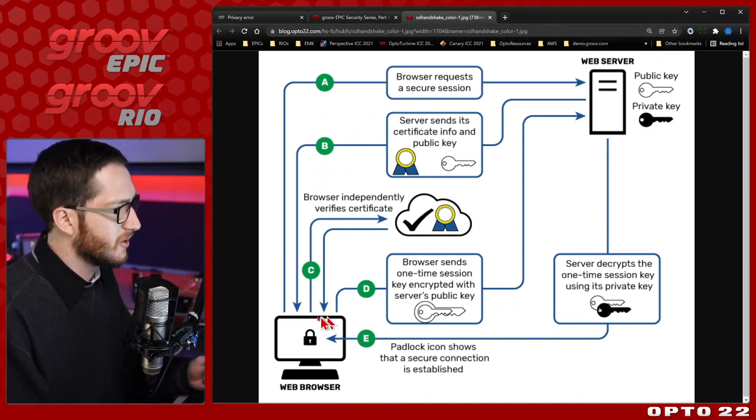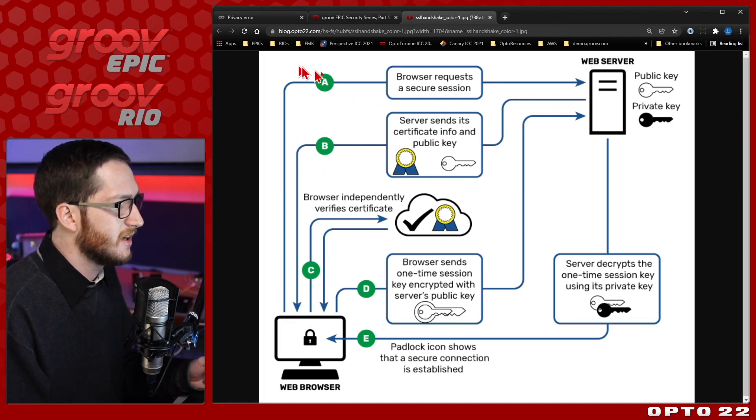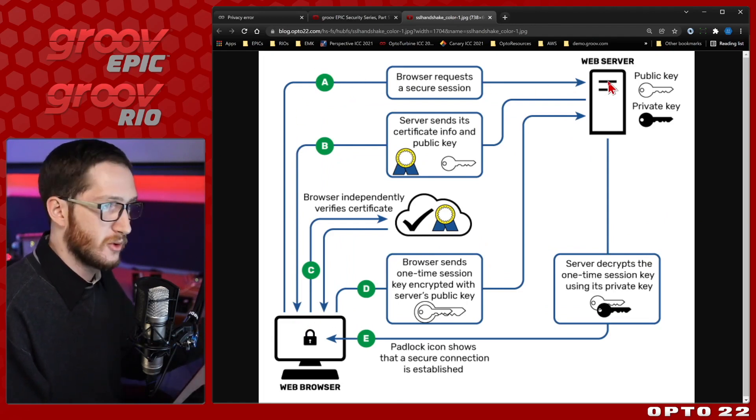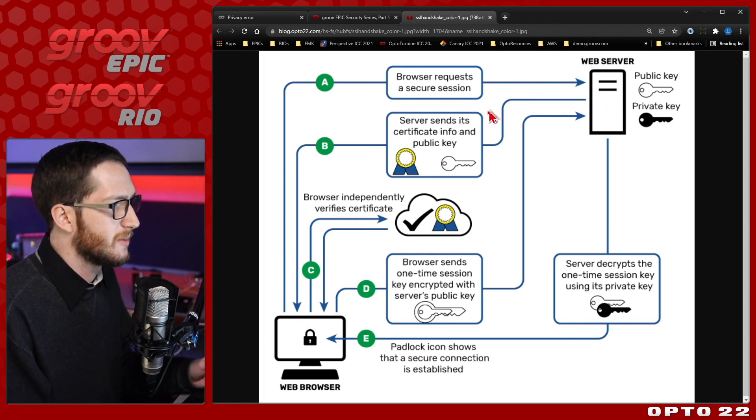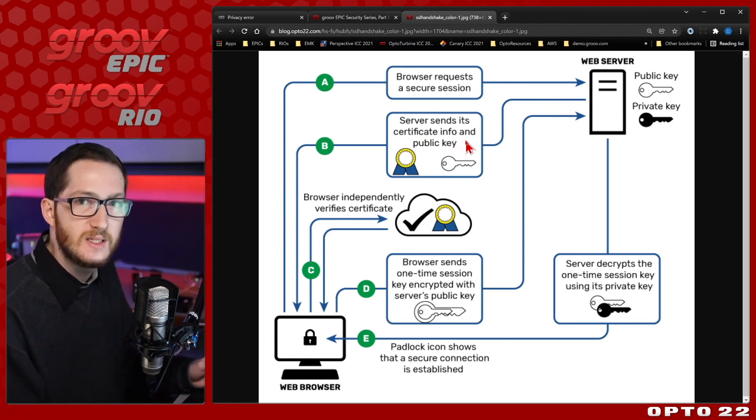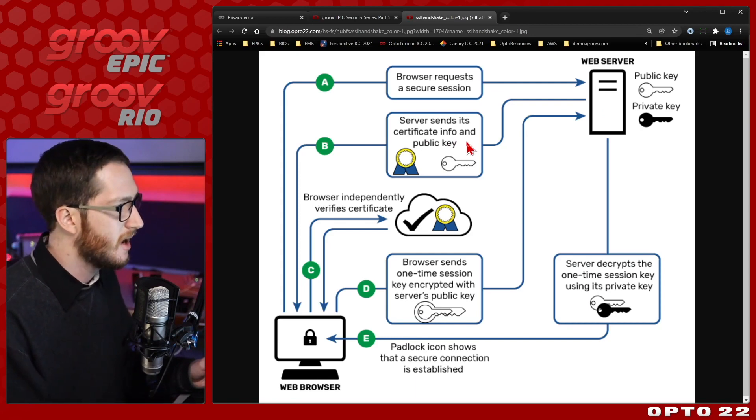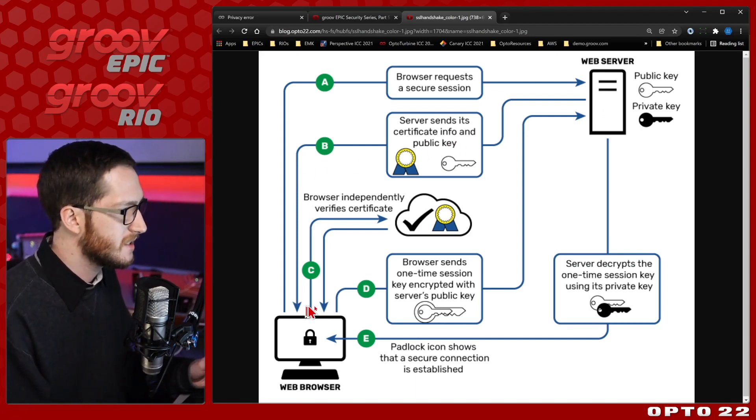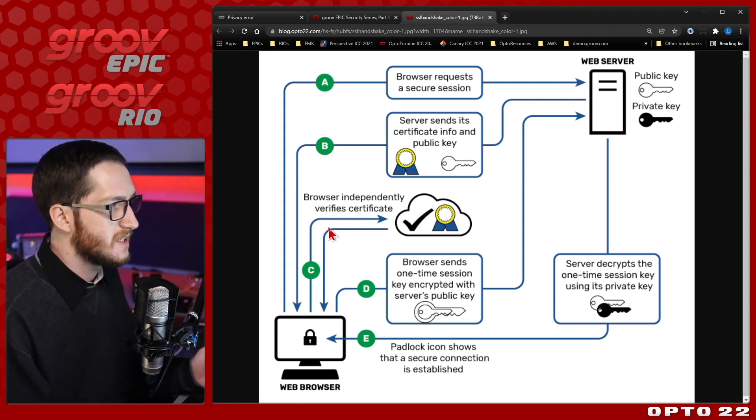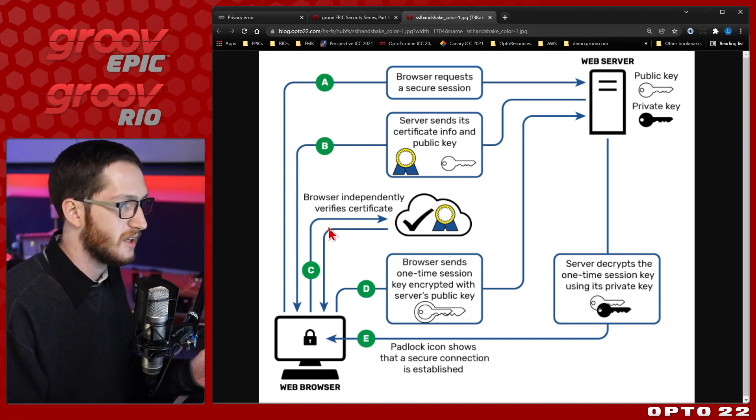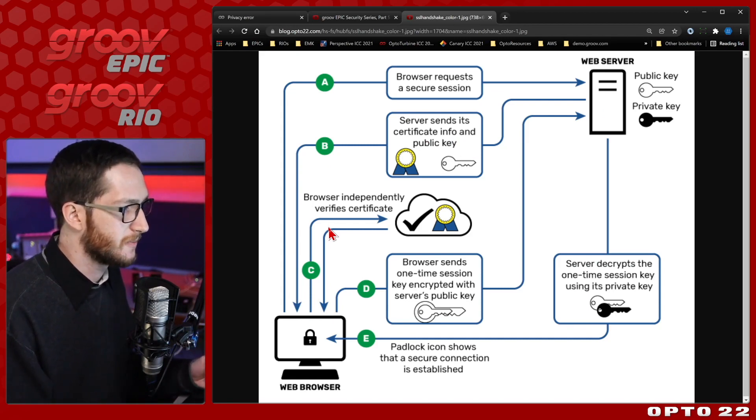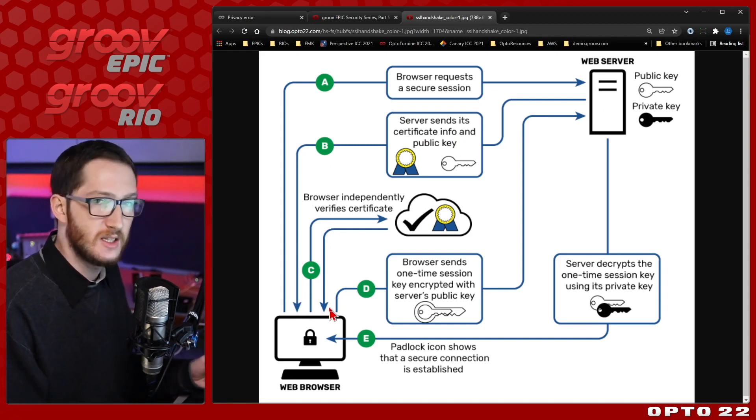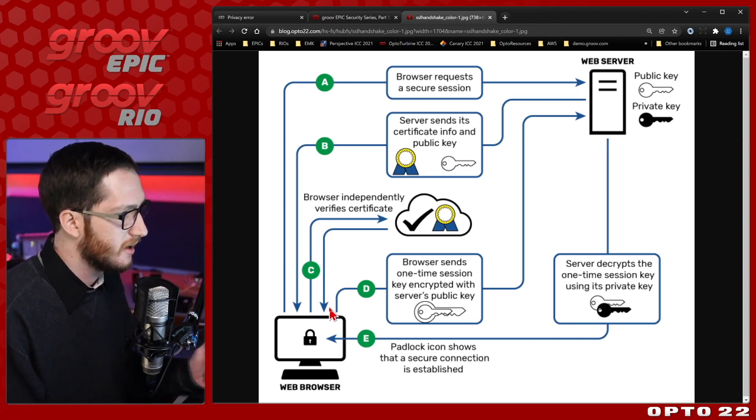We've already gone through the first part of this process where our browser has reached out and requested a secure connection with our web server, this Groove Rio. Then the web server has responded with its certificate info and public key. That's how we were able to see the issued to and issued by, but we get stuck on step C where the browser tries to independently verify their certificate against its trusted root store. So it wasn't able to continue the process, but we'll go through it anyway.